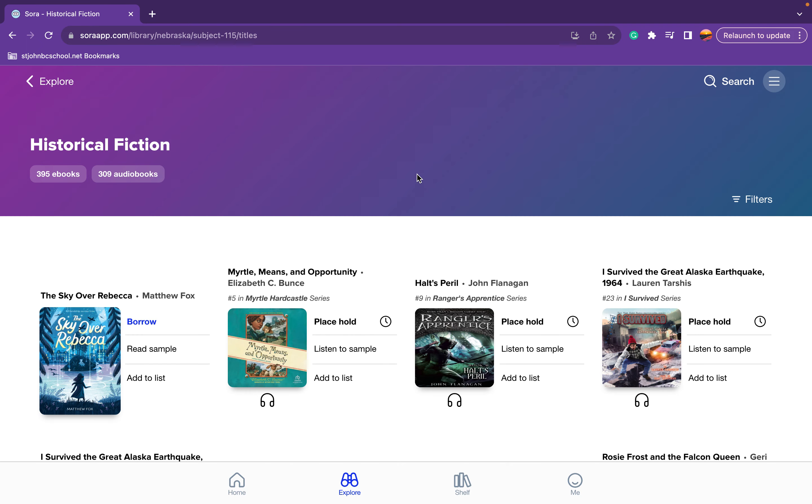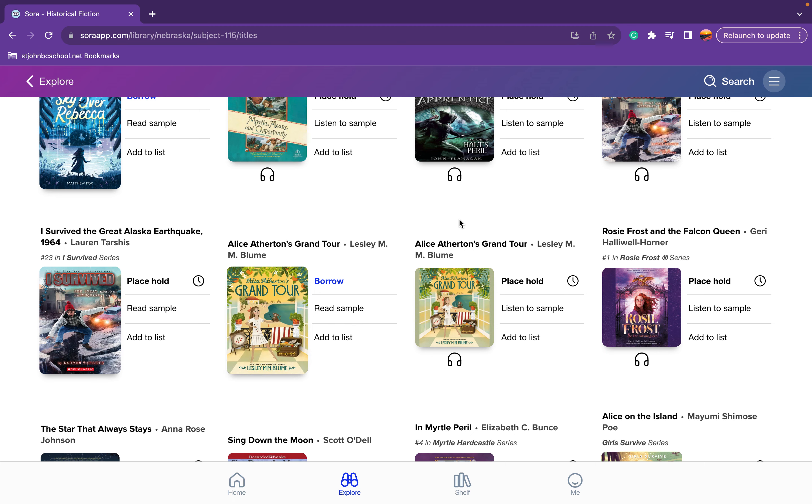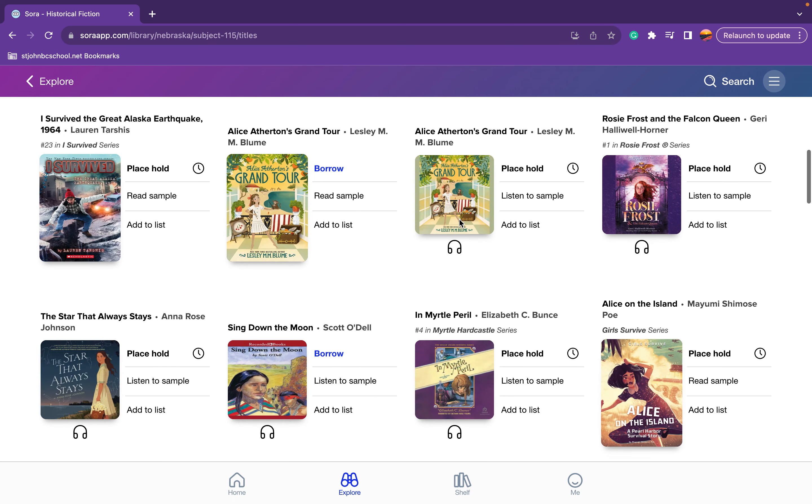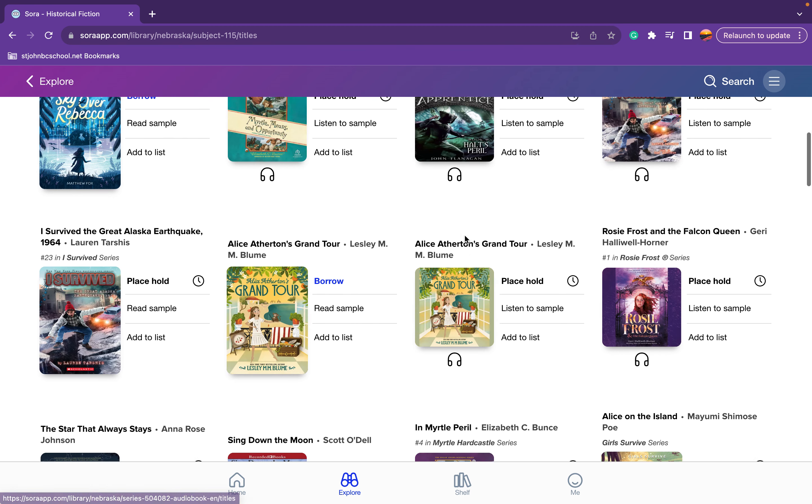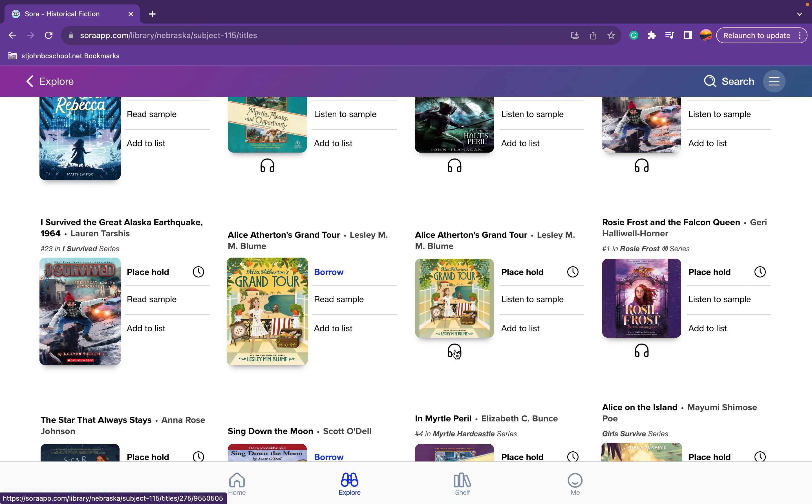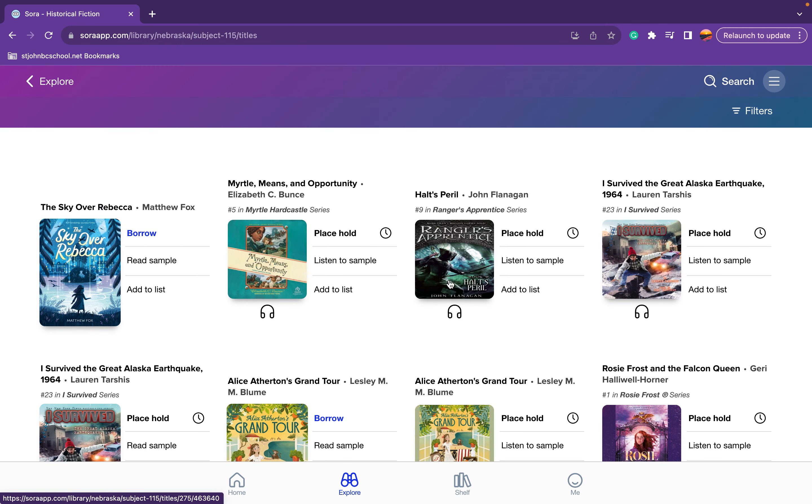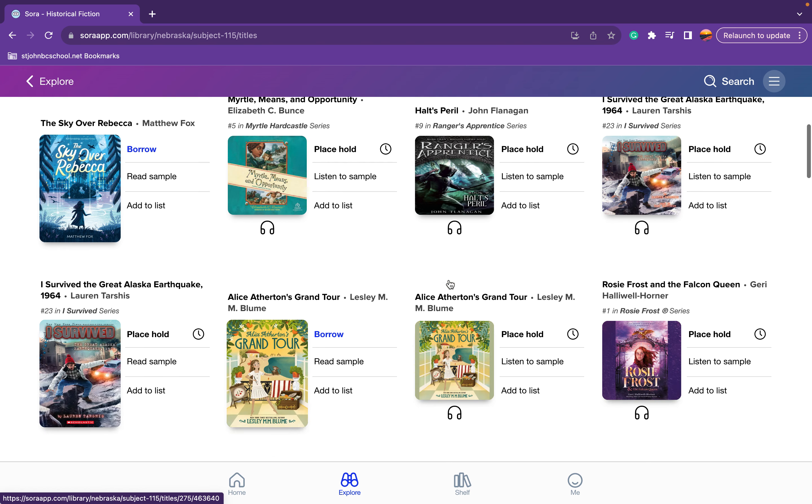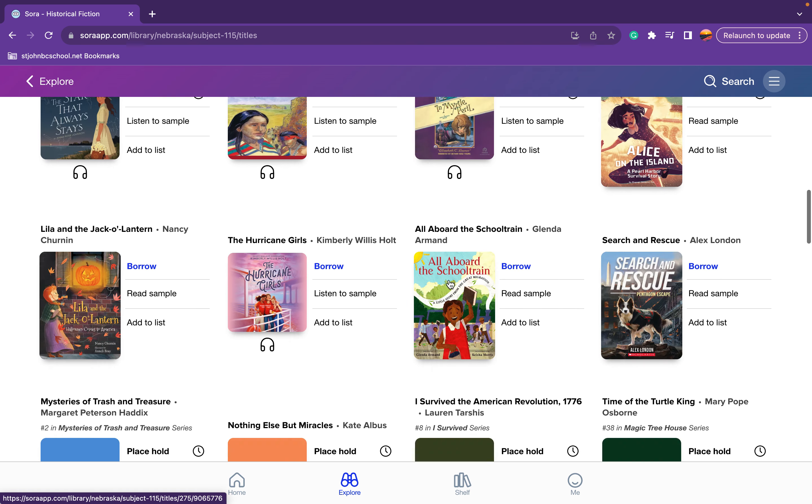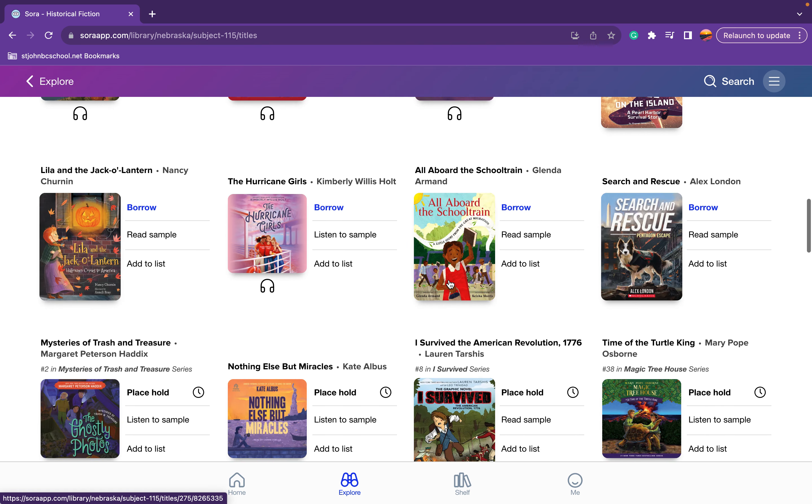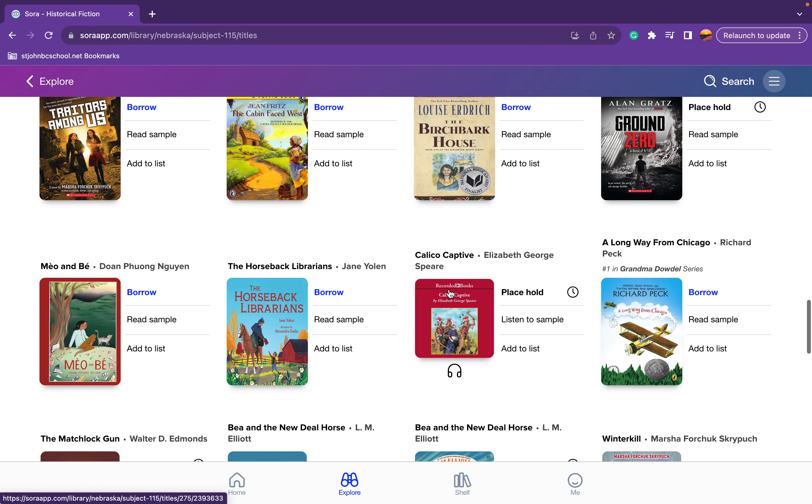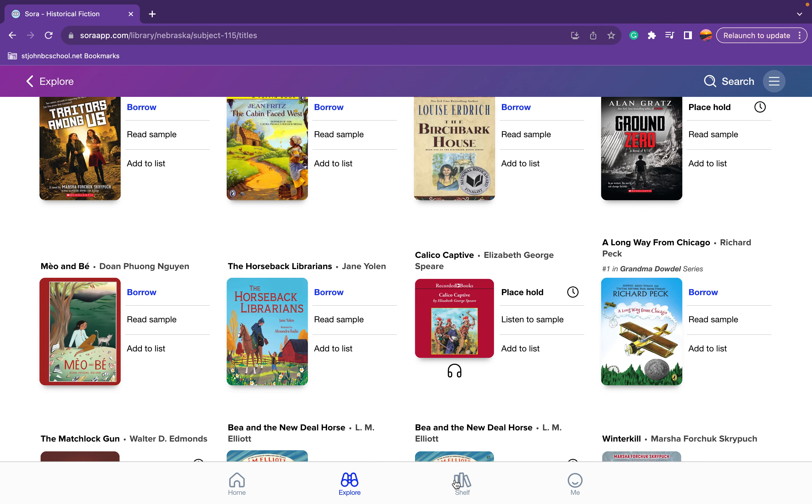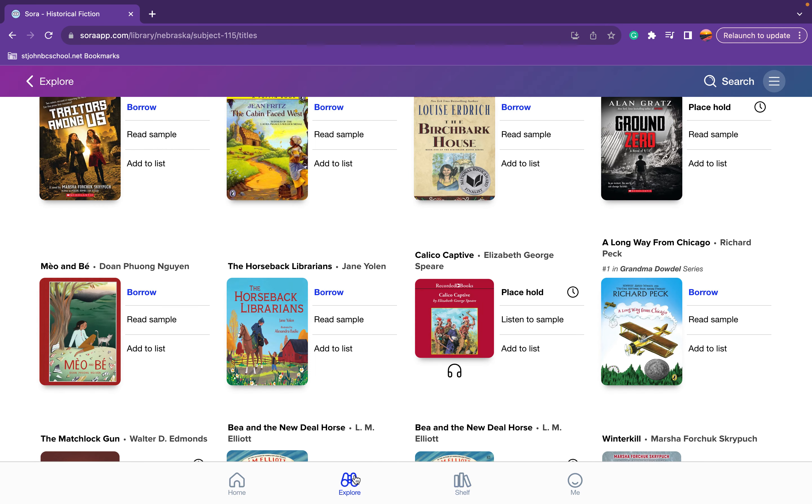So we shouldn't ever have a student saying I don't have any books to read. Some of these are audiobooks, as you can see. You can't check all of them out. Sometimes they're on wait, so you have to check them out in advance and put in a request, basically.